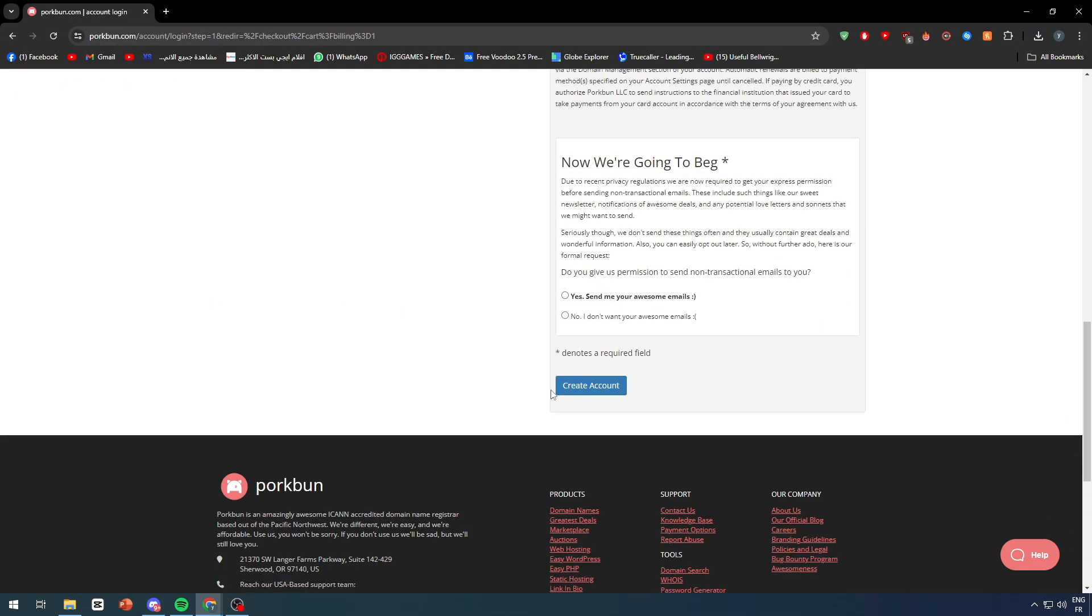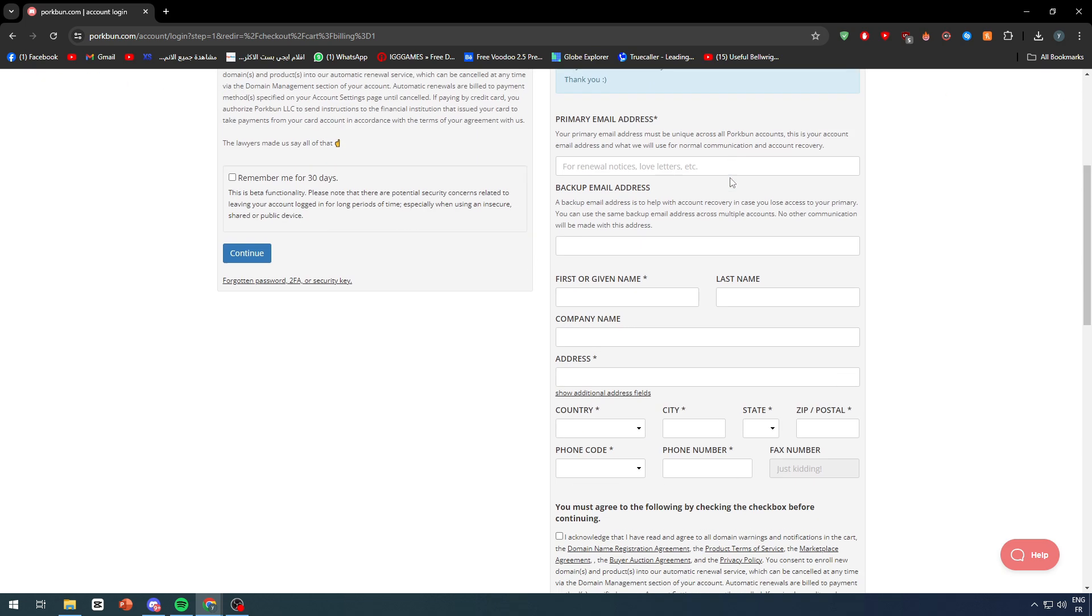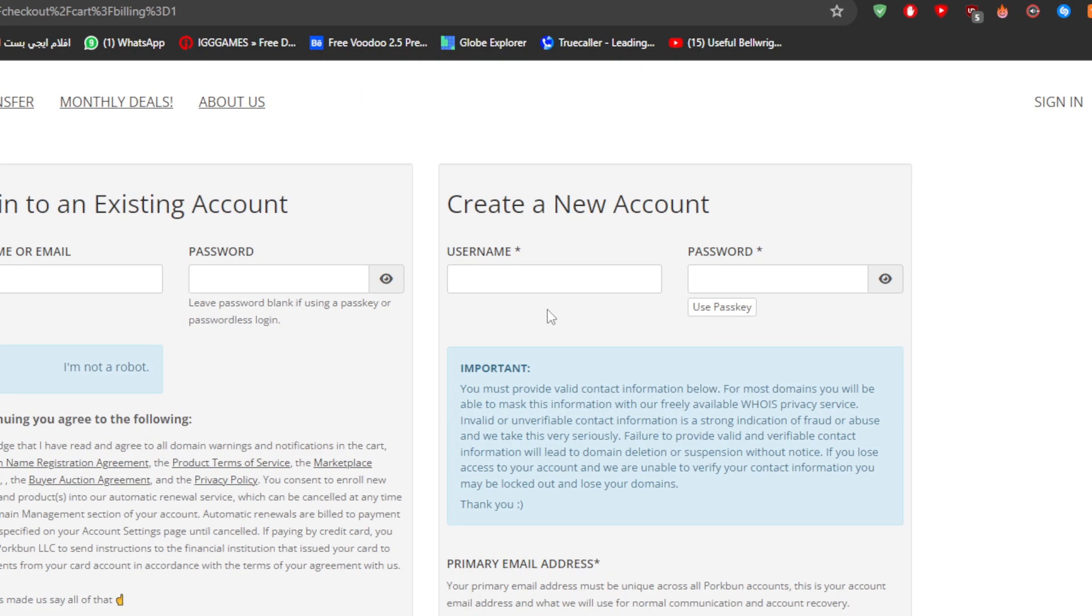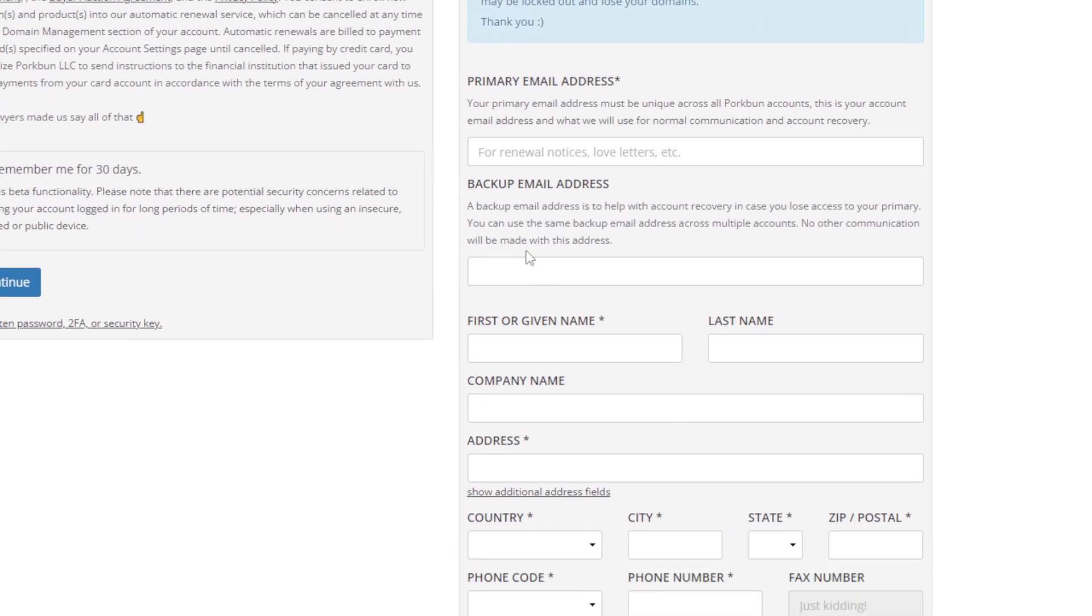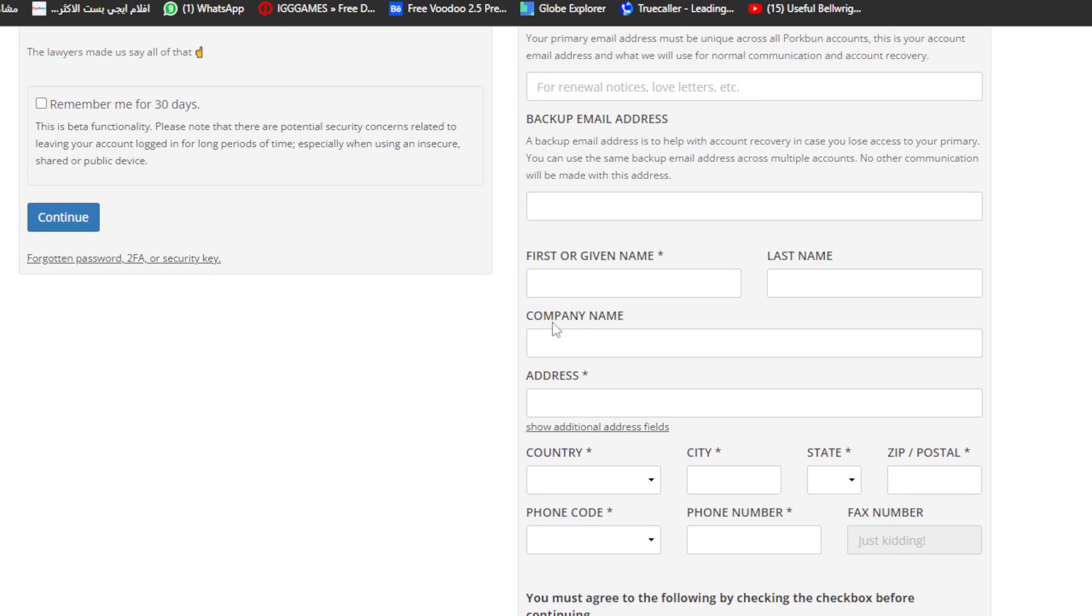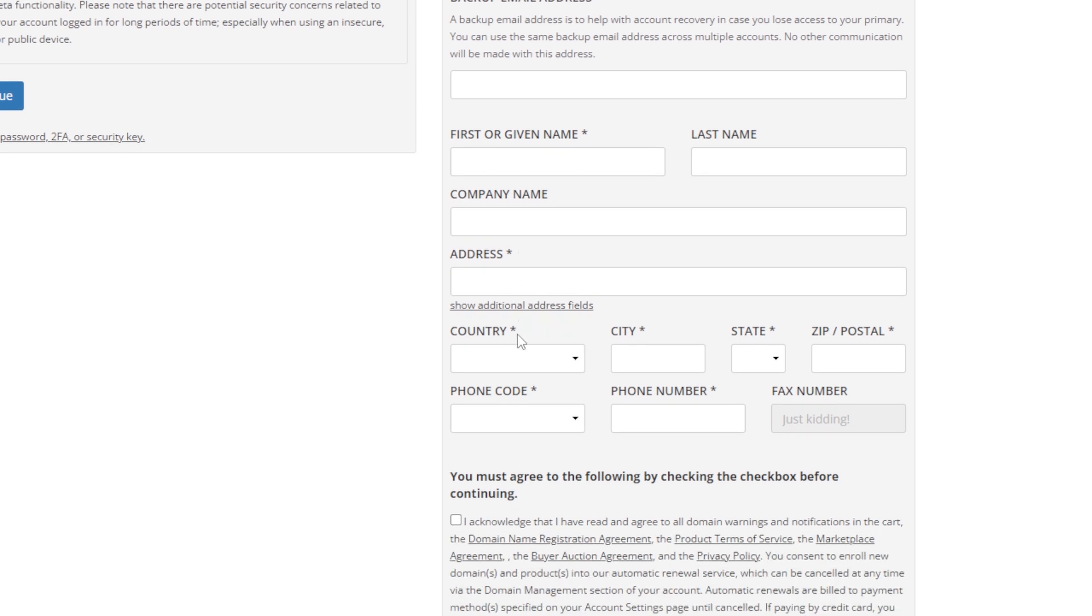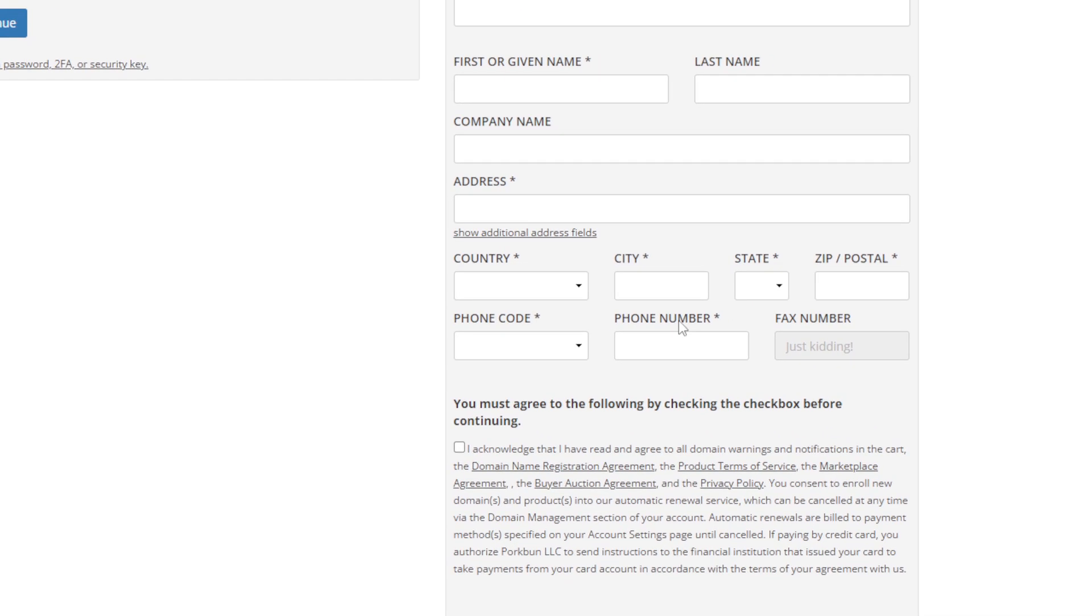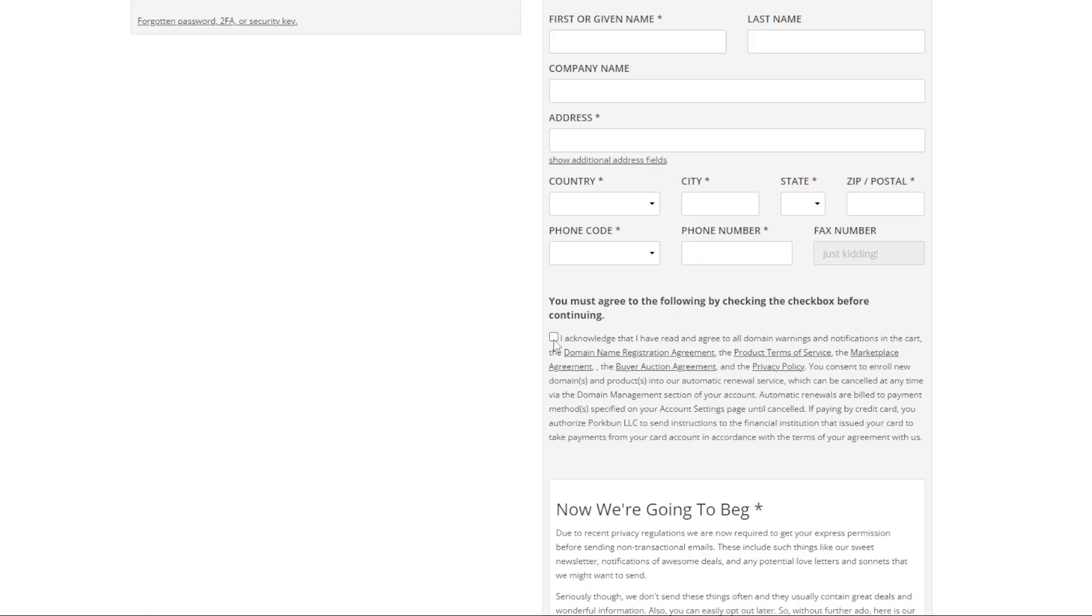On this page, you have to log into your account. In case you didn't have an account already, you simply have to create one. The process is pretty simple. You simply have to put your username, a password, a primary email address, the Porkbun first name, last name, company name is basically optional, then address.